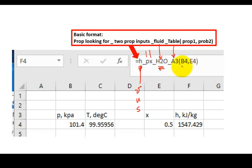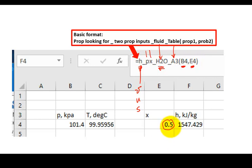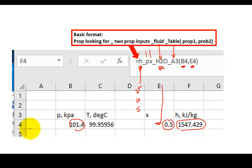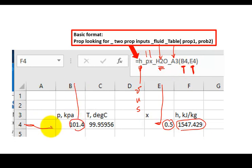And then this is where I can find the value of property, and that's where I set the cell for the value of the quality. So if I had a quality of 50%, and I had a pressure, 101.4, I could get that enthalpy right here. So this would be cell E4 for the quality, and B4 for the pressure.